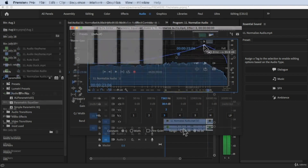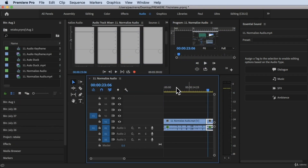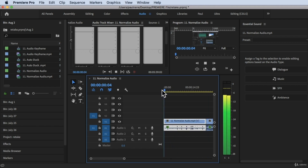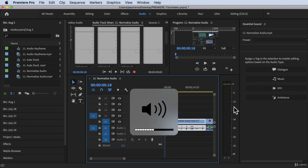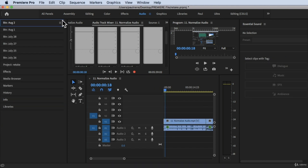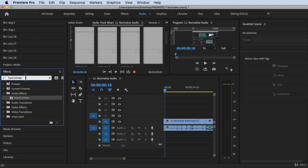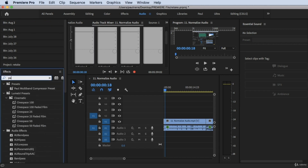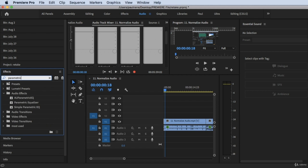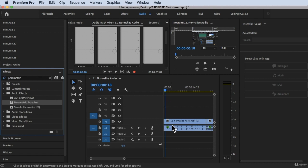So we are inside of Adobe Premiere Pro right now, and I still have these sample audio here. All we have to do is go to the Effects tab and look for the effects. Let's search for Parametric Equalizer. Under Audio Effects, there's a Parametric Equalizer. So to add it to our audio here,